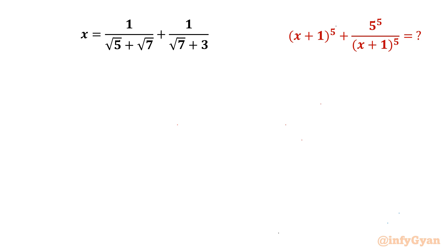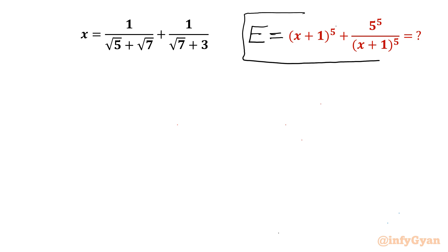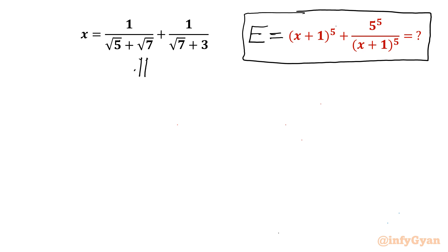Welcome to Infigyan, my dear friends. In this video we are going to take up one very interesting question from radical expressions. We have to evaluate the expression (x+1)^5 + 5^5 over (x+1)^5. Let us call this expression E, and the given value of x is 1 over (√5 + √7) plus 1 over (√7 + 3).